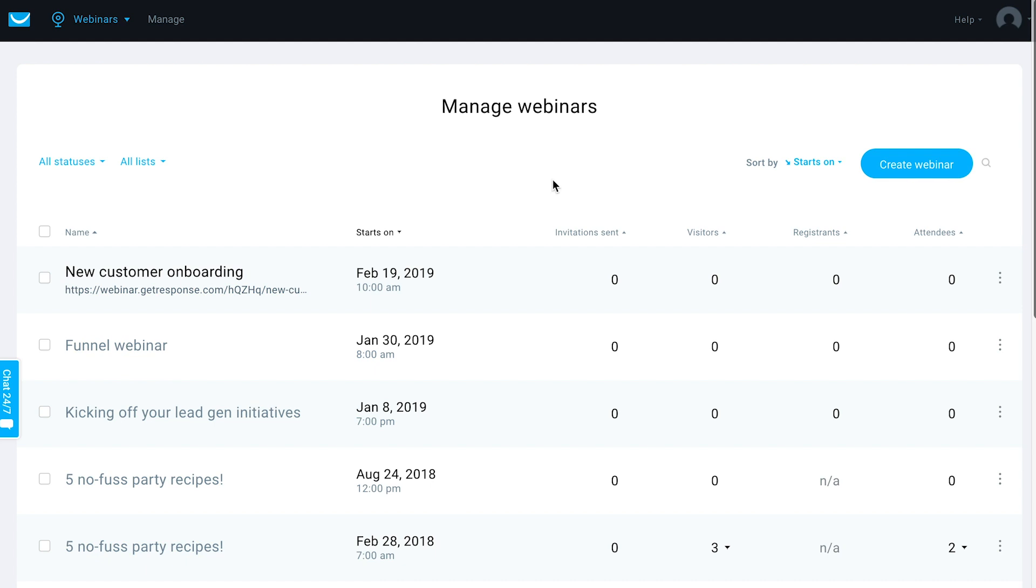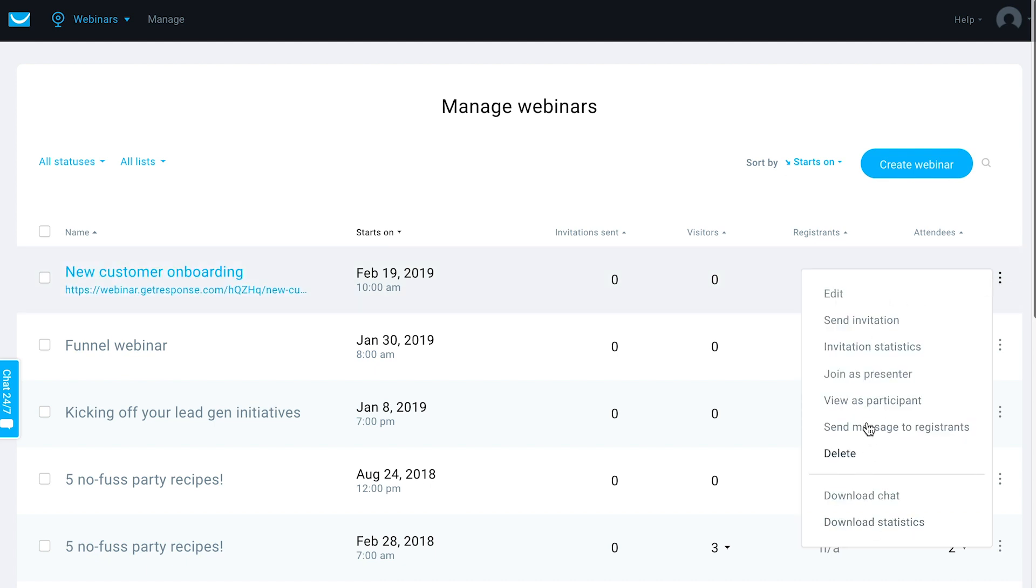It's very simple to be able to set up your webinar and schedule it or go ahead and host one as well right here. Then you'll see all of the additional options you have for the webinars that you have coming up within this menu action right here.